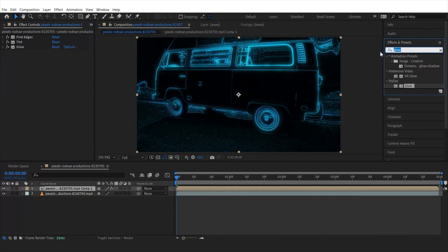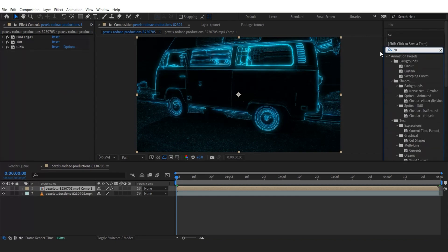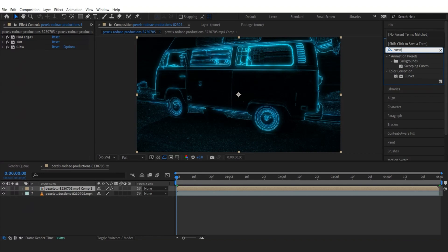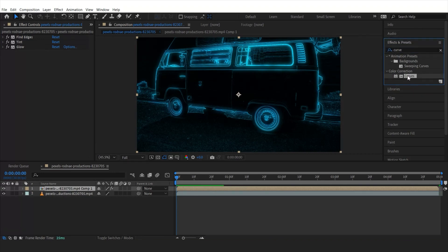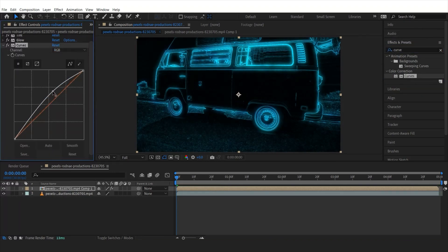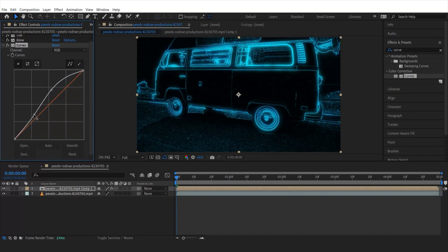Once done, let's find the curve effect and drag it over here and let's change the curve something like that, a slight adjustment right over here.